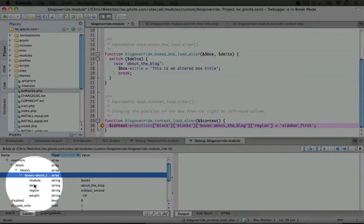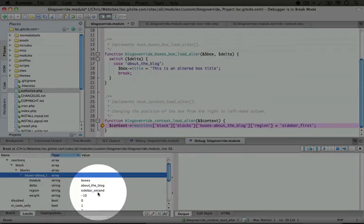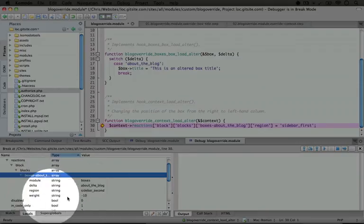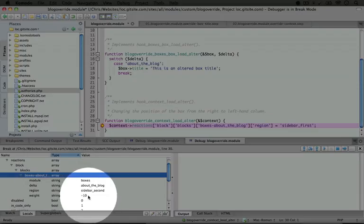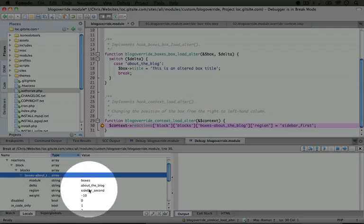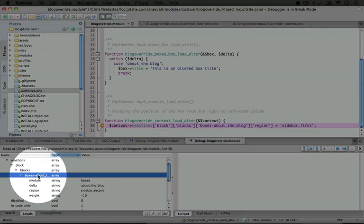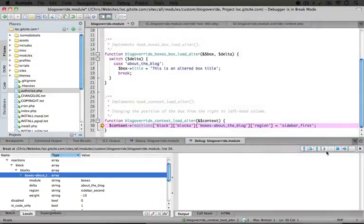If we expand that, we see a little bit of information about the block, what region it's supposed to be in, and also the weight. So you see we can actually change the order of the blocks by changing the weight, and we can reposition the block by changing the region, or we can prevent the block from displaying at all by removing it from this block section.